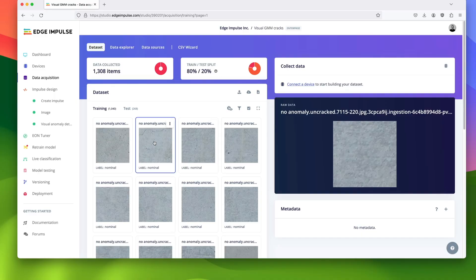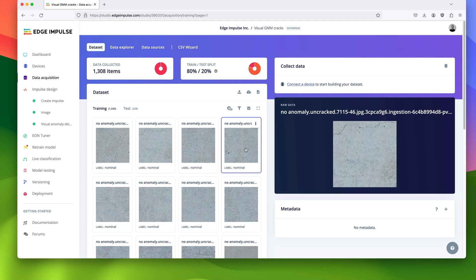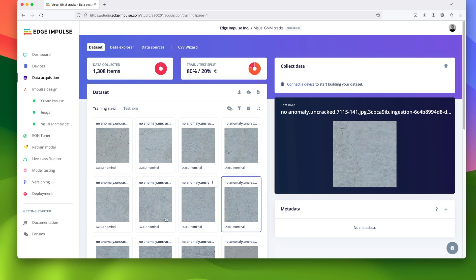With FOMO-AD, you can build these systems by only providing normal or non-faulty data, like tiles without cracks.